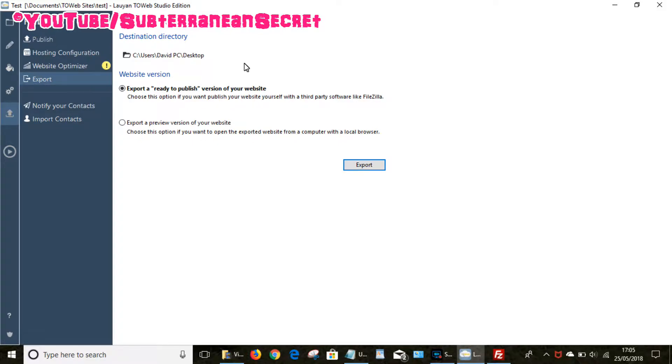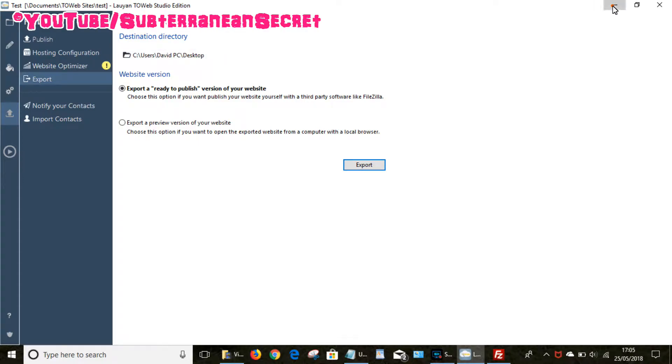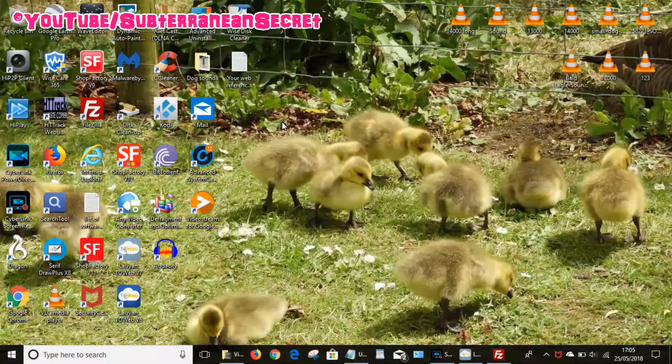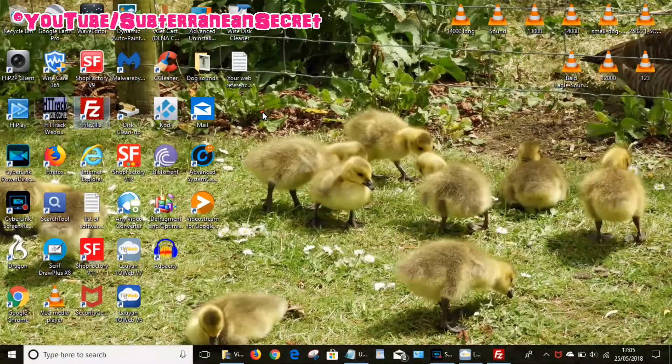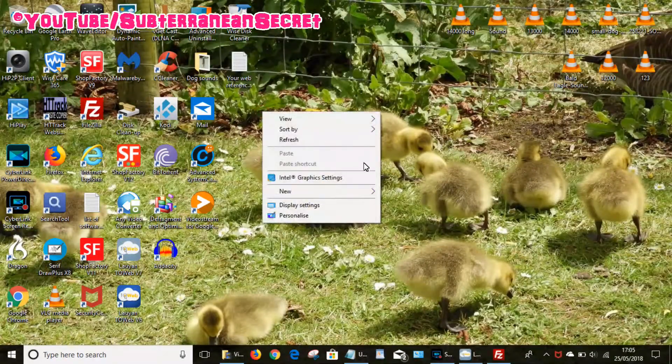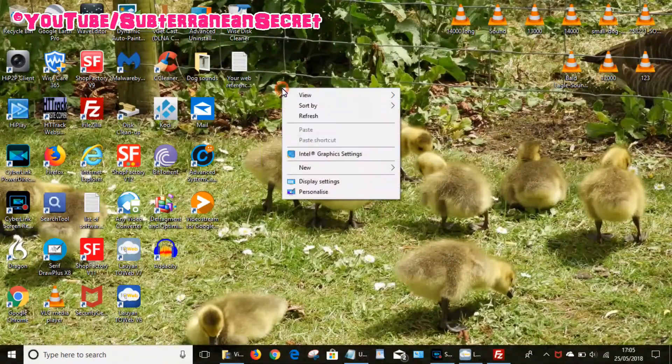So we'll go back to Toweb. So say for example I want to publish my website, I first need to create a folder. You can see here you can choose the destination where you want to put your files. Just for easy access I would create a folder, so I'm just going to right click on my desktop.